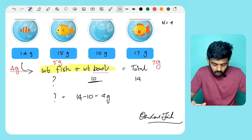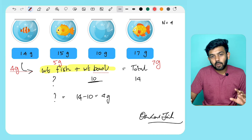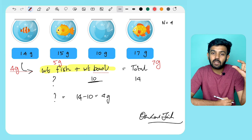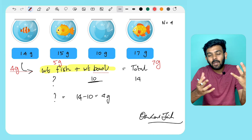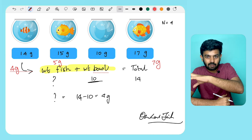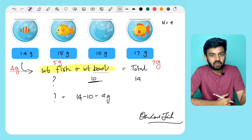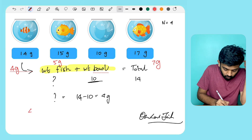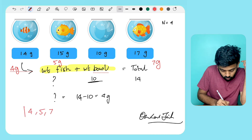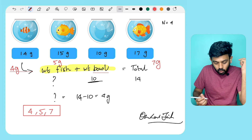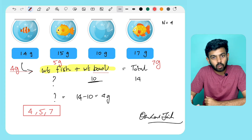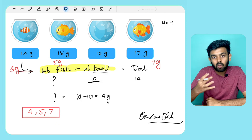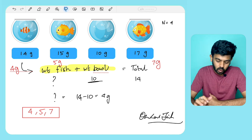Simple. So first, iterate and find the smallest element — that is the weight of the empty bowl. Then from all the bowl weights, subtract the empty bowl weight to get the weight of each fish. If the result is 0, that is the empty bowl, so we skip it.